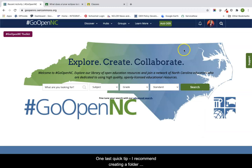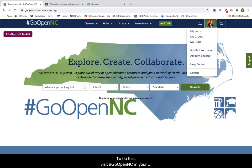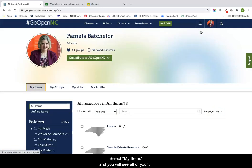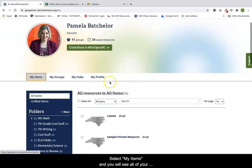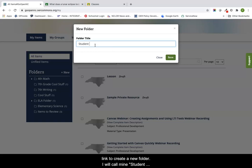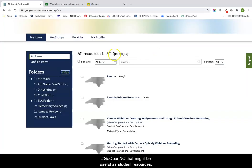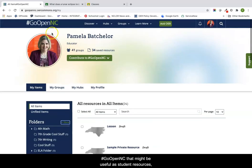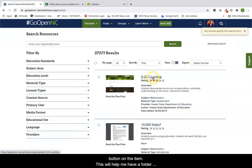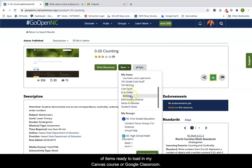One last quick tip. I recommend creating a folder on GoOpenNC with student-facing resources you can quickly add in either Canvas or Google Classroom. To do this, visit GoOpenNC in your internet browser. Make sure you are signed in and click on your profile image. Select my items and you will see all of your folders. Click on the plus new link to create a new folder. I will call mine student faves and any resources I find on GoOpenNC that might be useful as student resources, I will save to that folder by clicking on the save button on the item. This will help me have a folder of items ready to load in my Canvas course or Google Classroom.